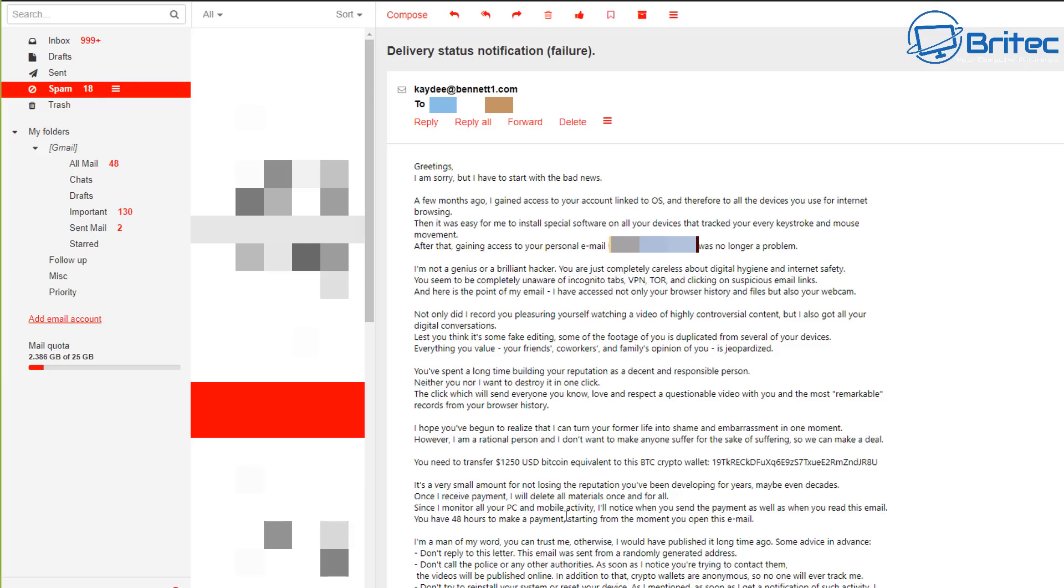So you can see here, you have 48 hours to make a payment from the moment of opening this email. So it's the fear factor to try and get you to pay straight away before you have time to even mull it over and think about what's actually happening.